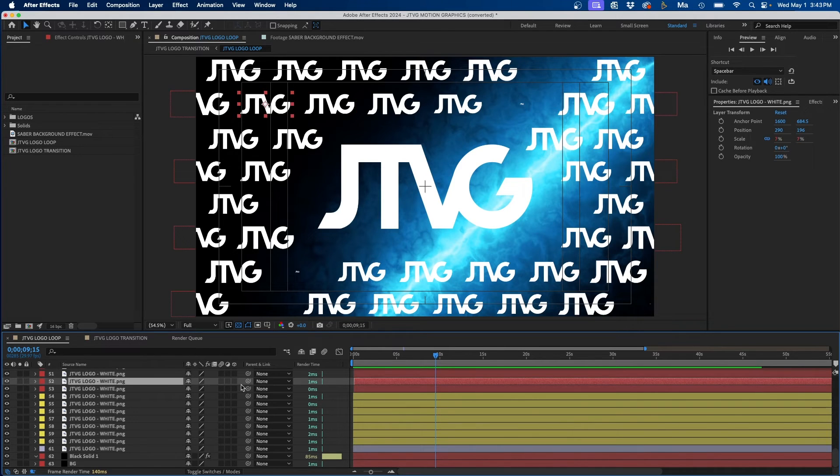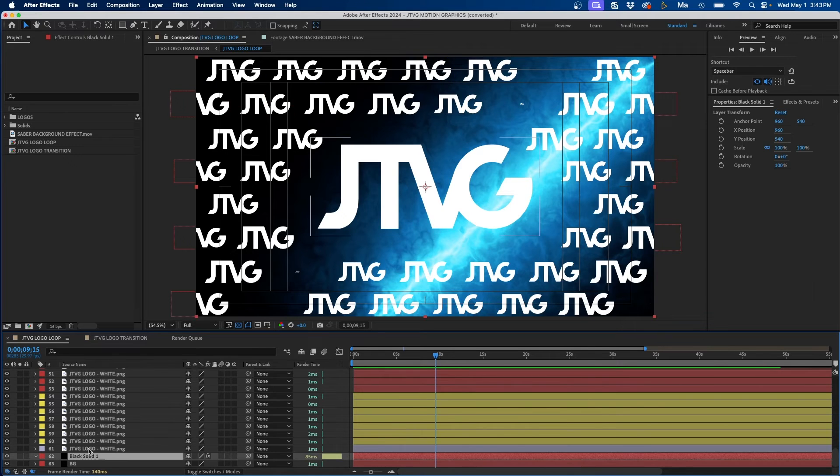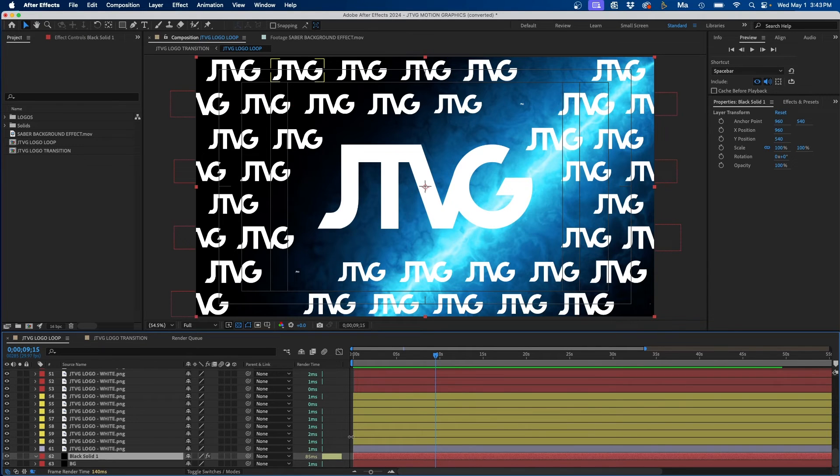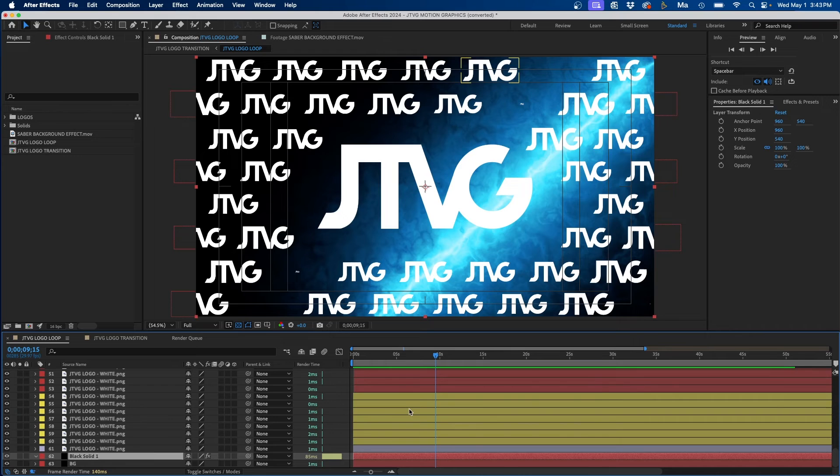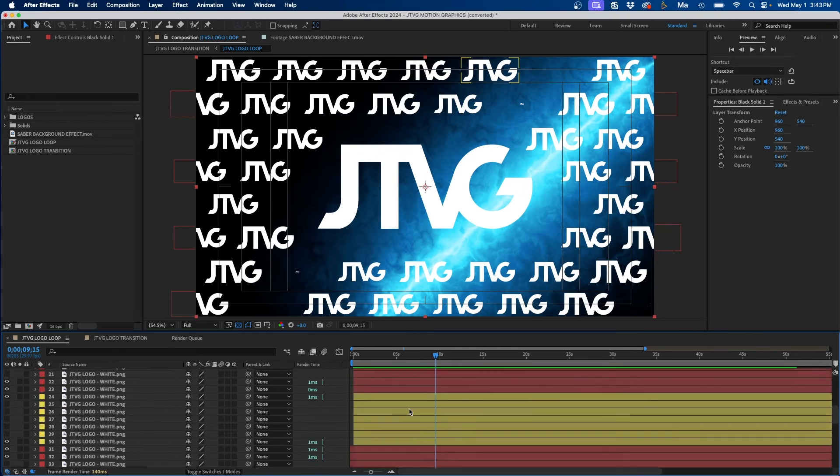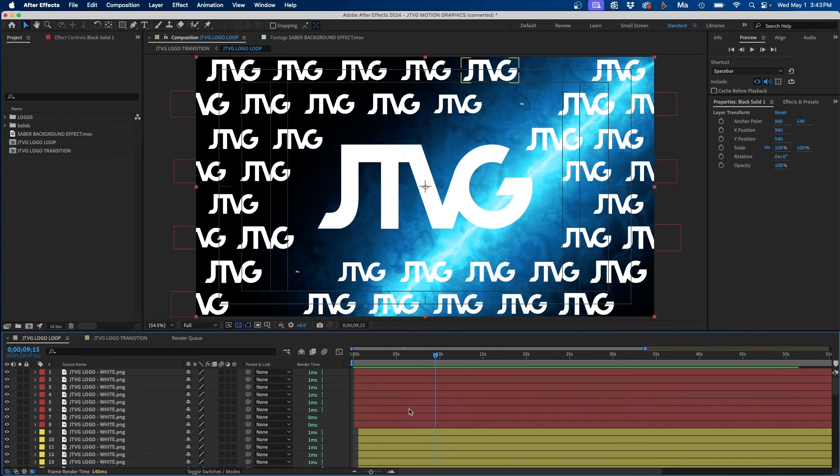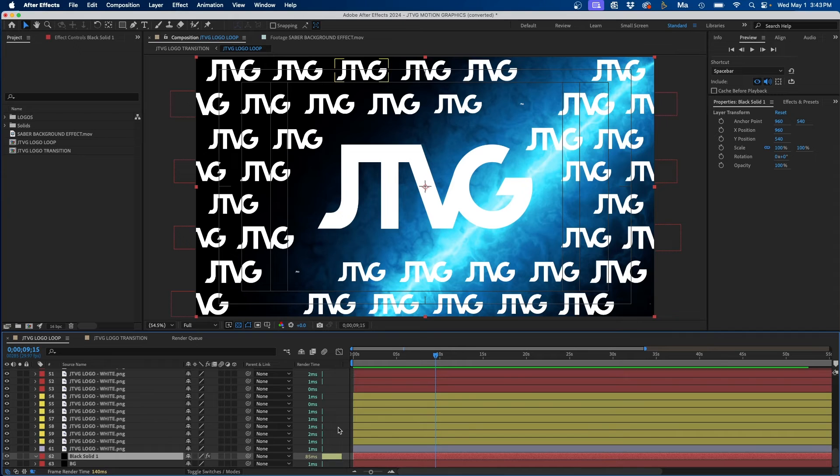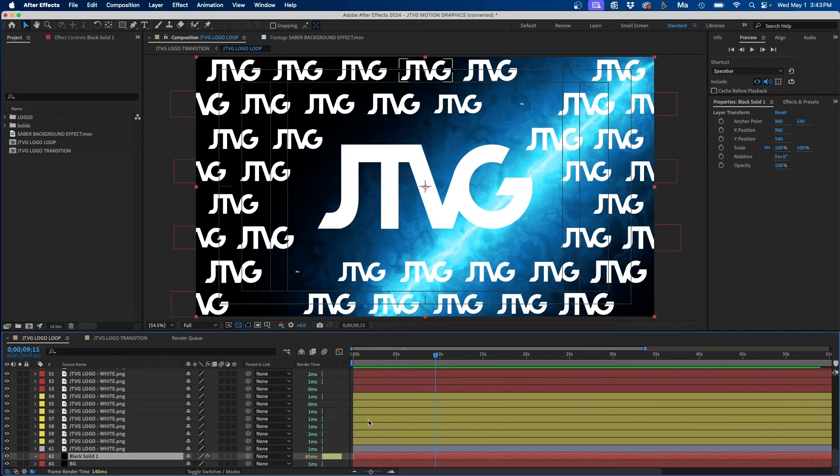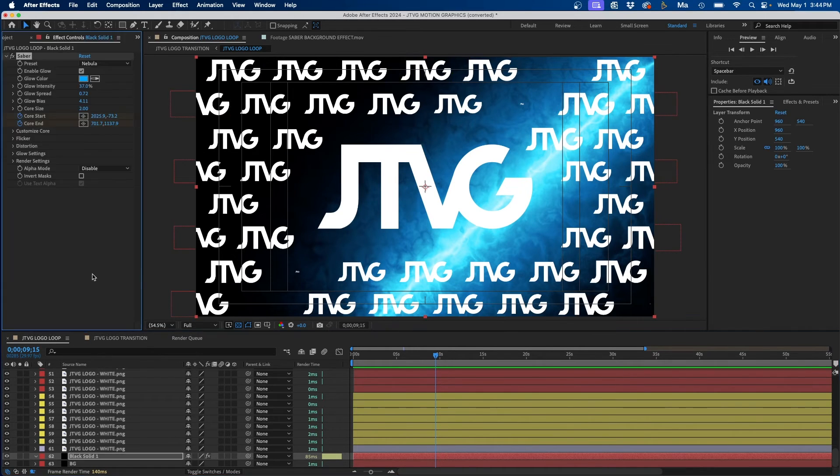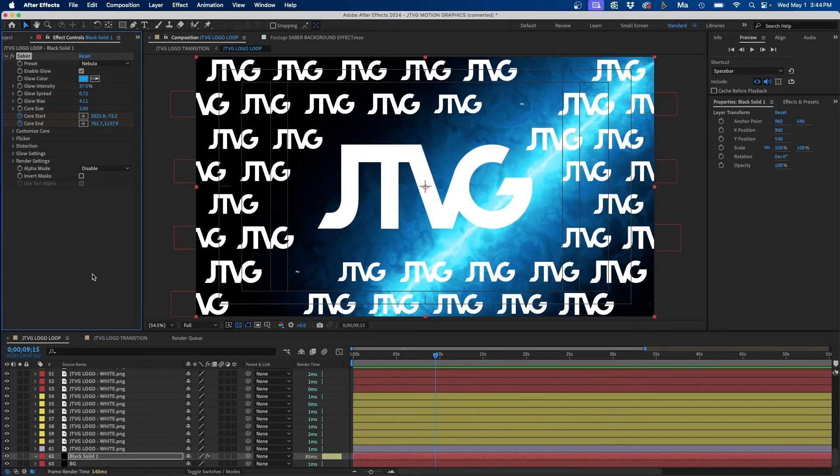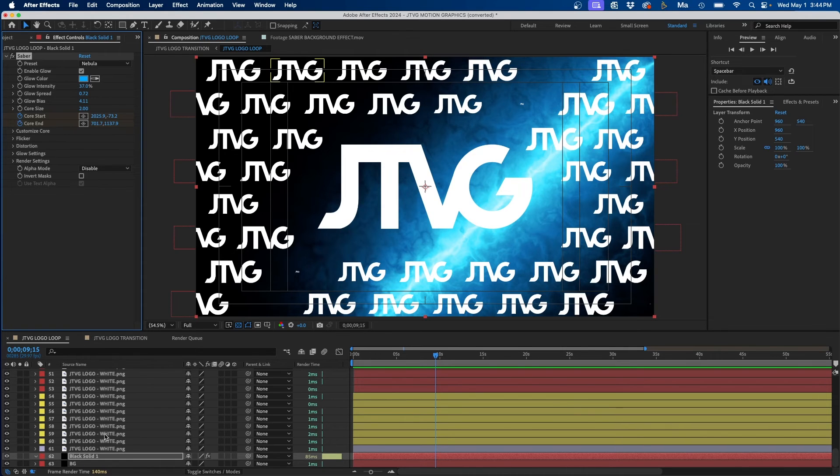For example, this logo layer here is taking one millisecond to render, where this black solid is taking up 85 milliseconds to render out. So this is a quick and easy way to see what's taking up the most render time inside your composition. And typically the reason why layers take longer than others is because of the effects applied to them. For example here, this black solid has video co-pilot saber effect applied to it with keyframed parameters. So this is obviously going to take quite a bit more time to render out rather than just being a simple logo on the screen.